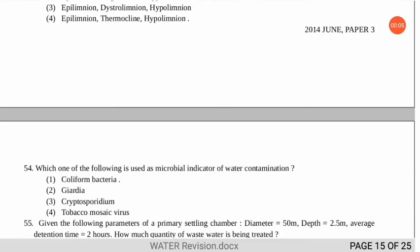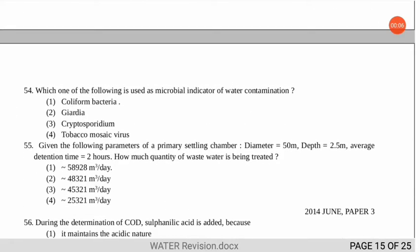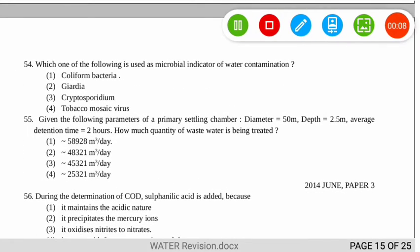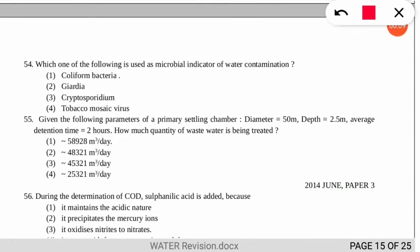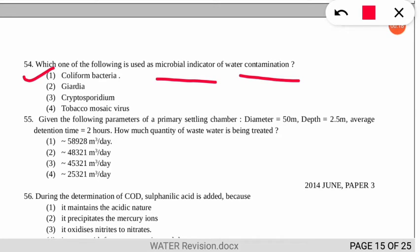The next question asks which one is used as a microbial indicator of water contamination. The correct option is number 1 — coliform bacteria. The Most Probable Number (MPN) method is used to determine the number of coliforms present in water contamination.